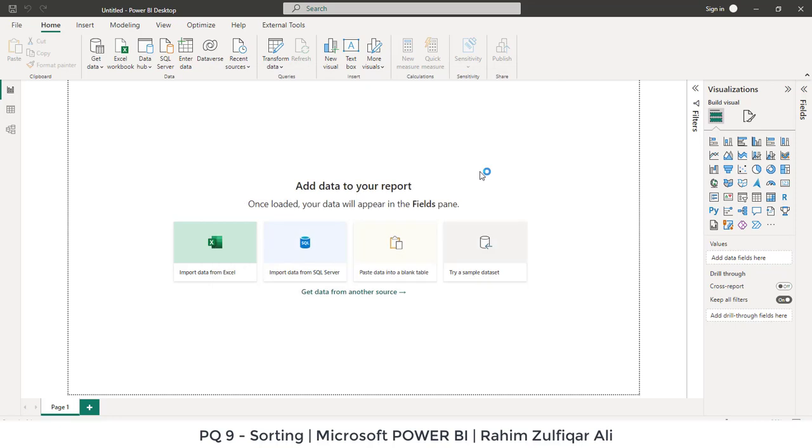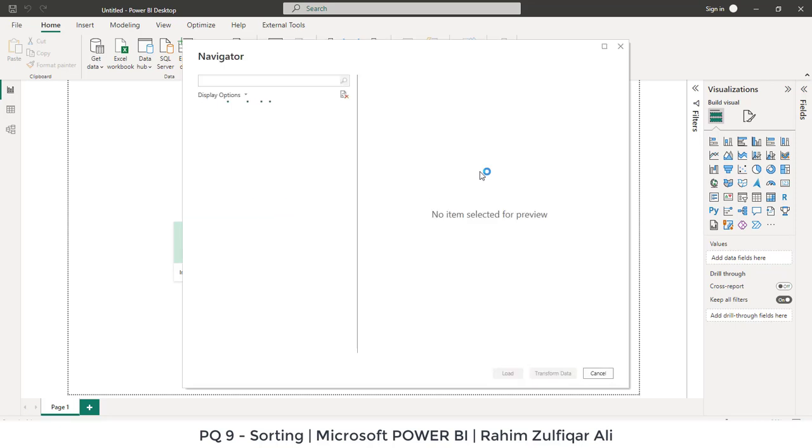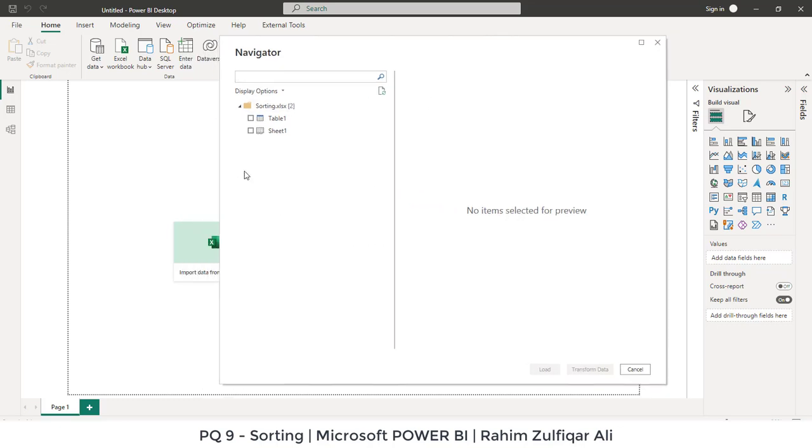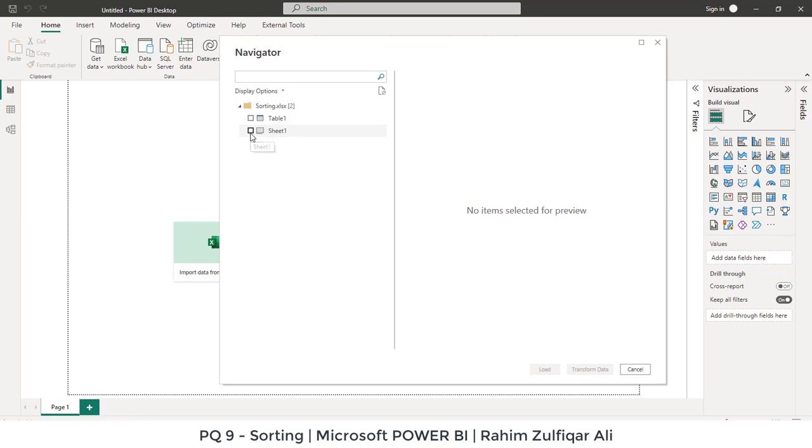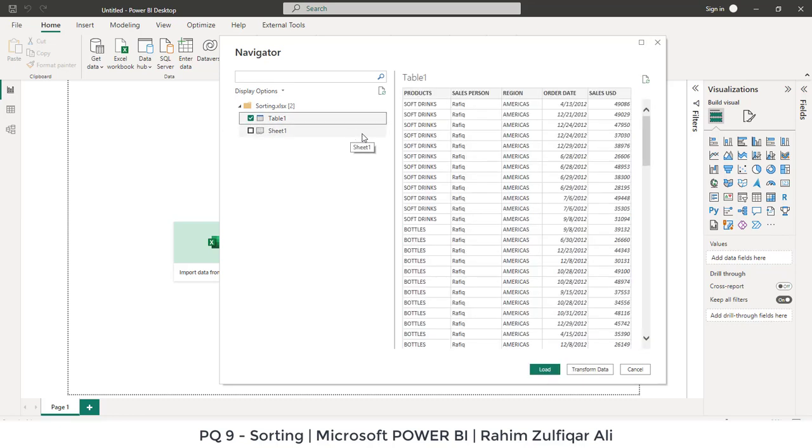I will open this file. It will take a few seconds to read and load. Now you can see that a navigator dialog window appears. What we are required to import in Power BI - do you want to get the table or the sheet? The preference is to get the table, and you can see the preview on the right side. We have some multiple columns.